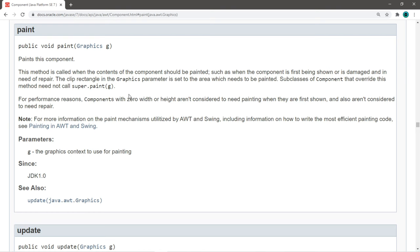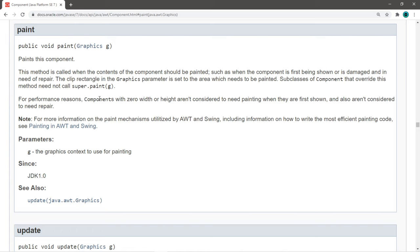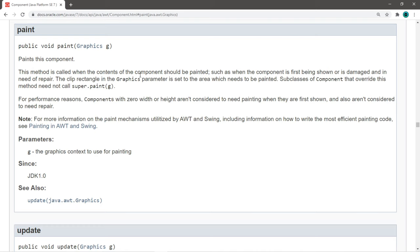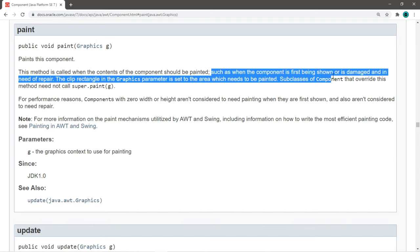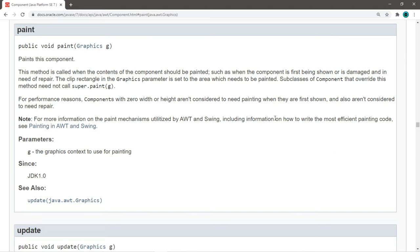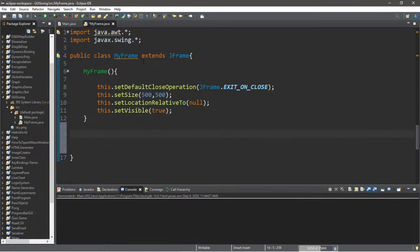Now, I'm on Oracle's website looking up some Java documentation, and for the component class, which is a parent class to many of the Java GUI components that we work with, there is a paint method underneath the component class, and this has a parameter of GraphicsG. It takes a GraphicsObject, and what this paint method does is that it's called when the contents of the component should be painted, such as when the component is first being shown. Most, if not all, GUI components actually have component somewhere as a parent class. And with our myframe class, we're going to be overriding this paint method and be drawing some stuff.